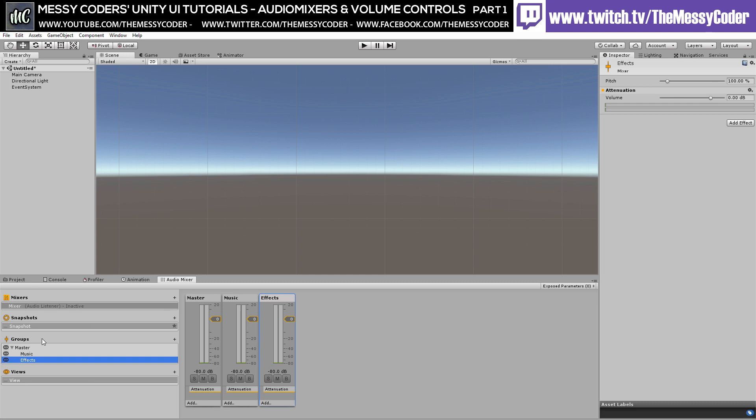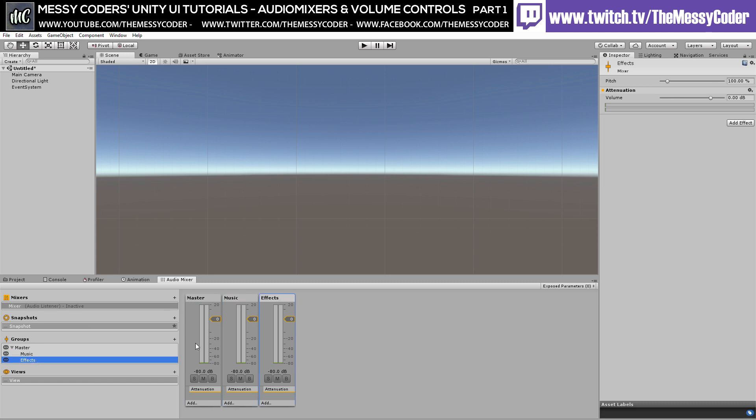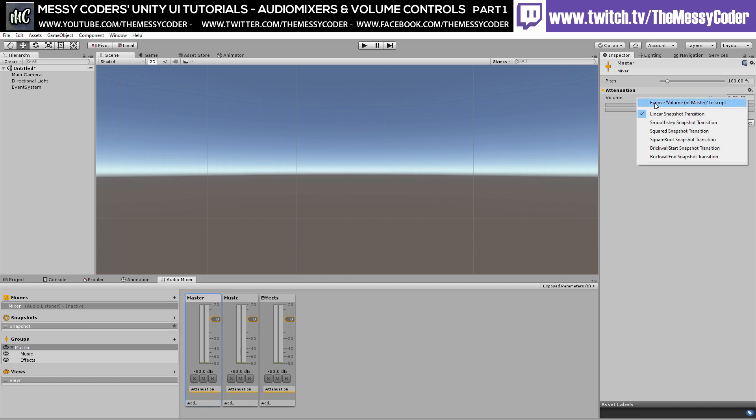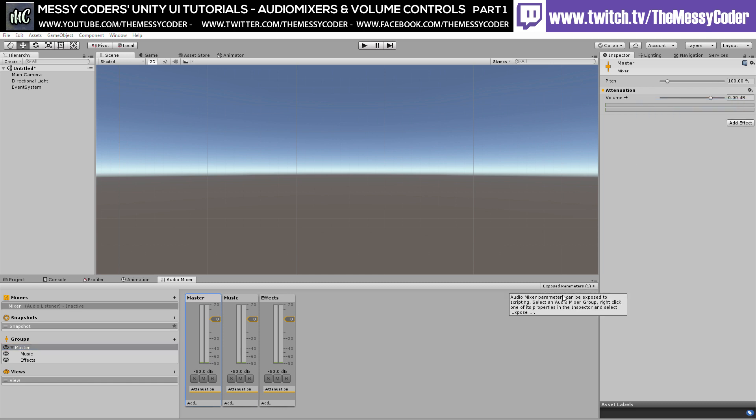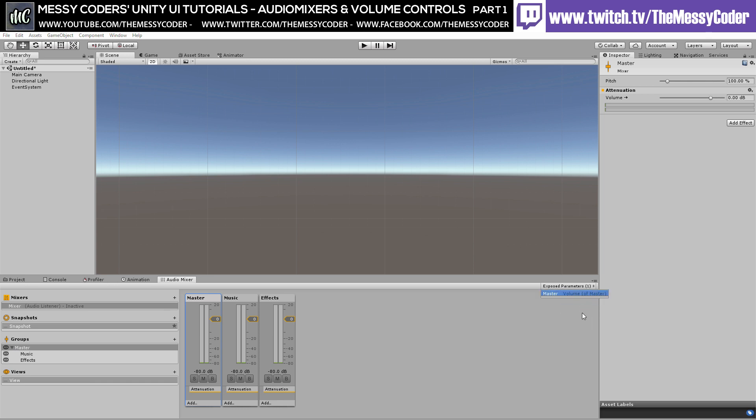Now I've got a master mixer panel control that will affect the music and the effects. If I go to the master, I right click on the volume here, I can expose the master. I expose you for who you are. And if I right click on here, I can call this one master. That's the name of my parameter now.